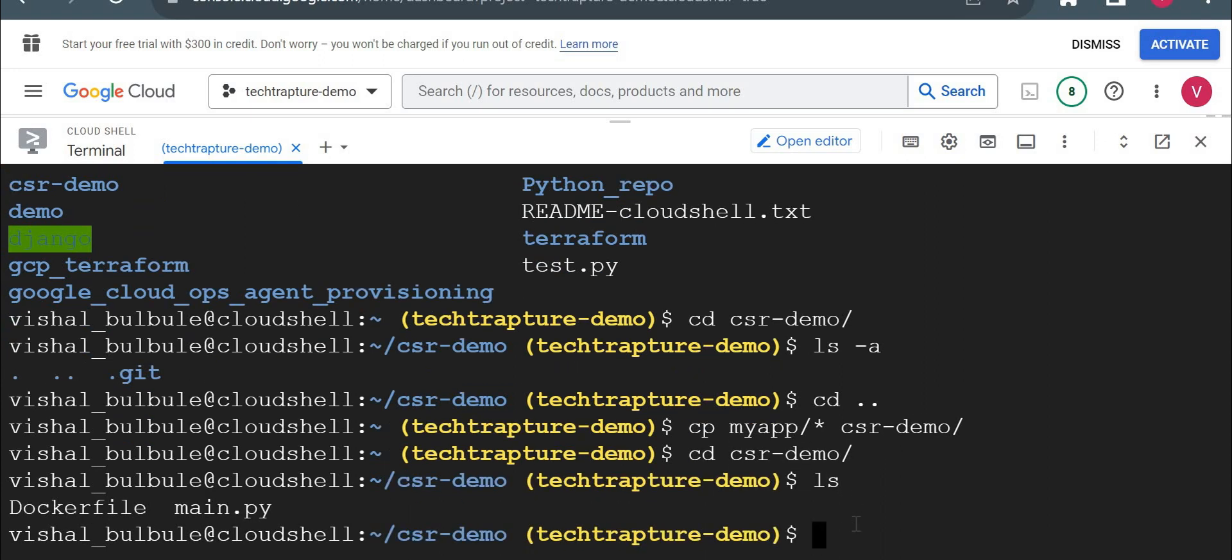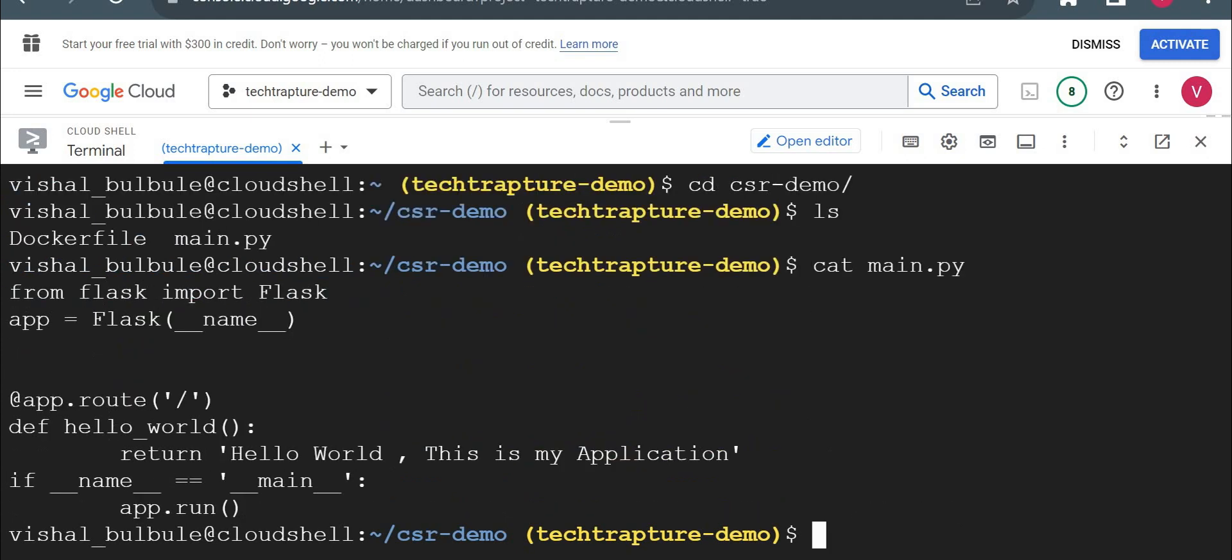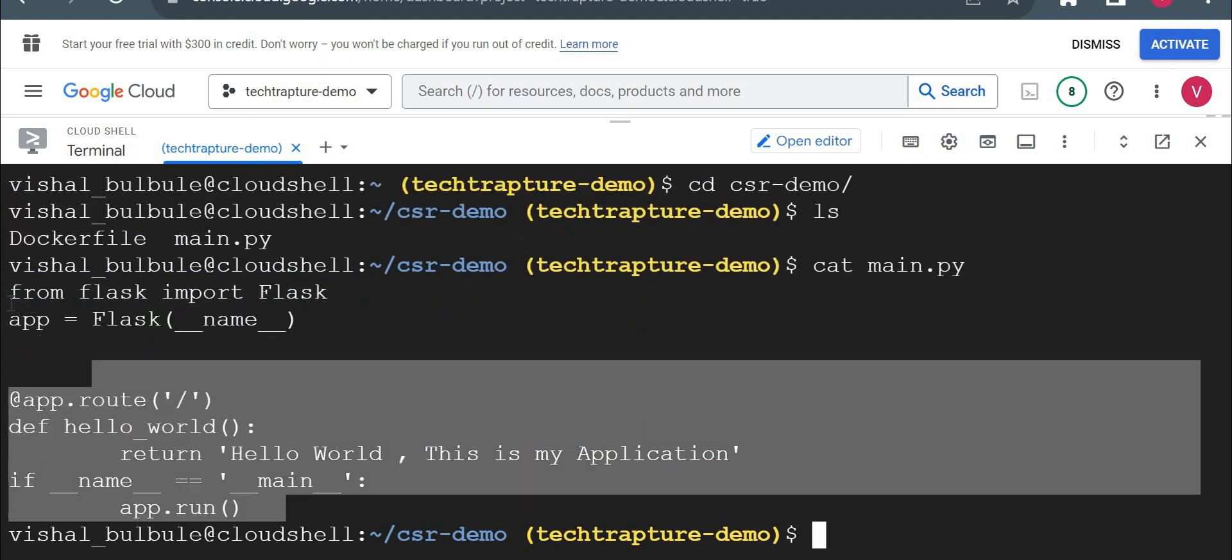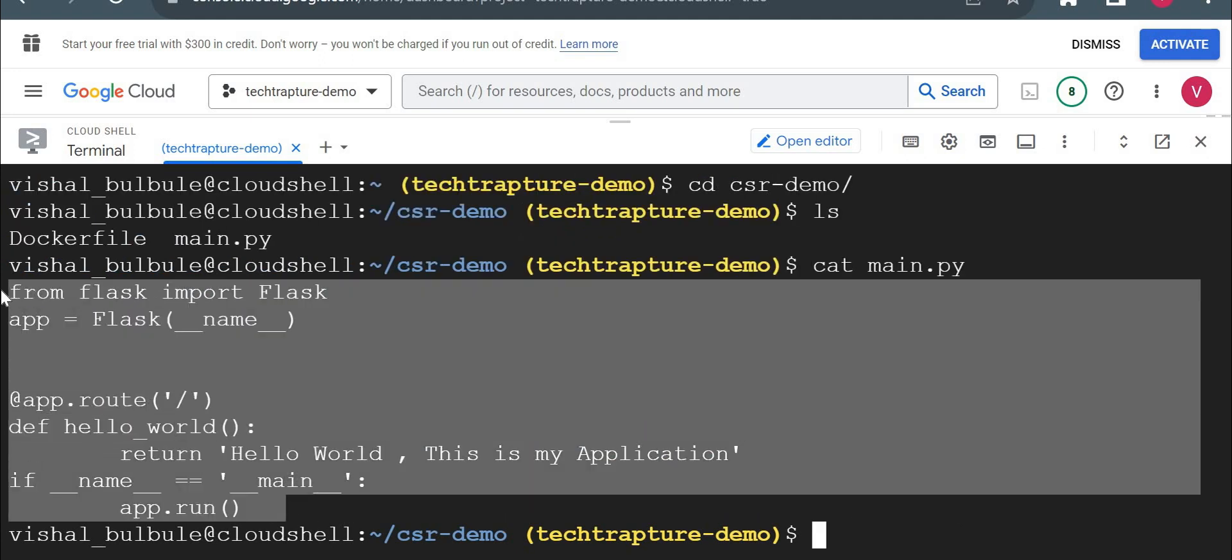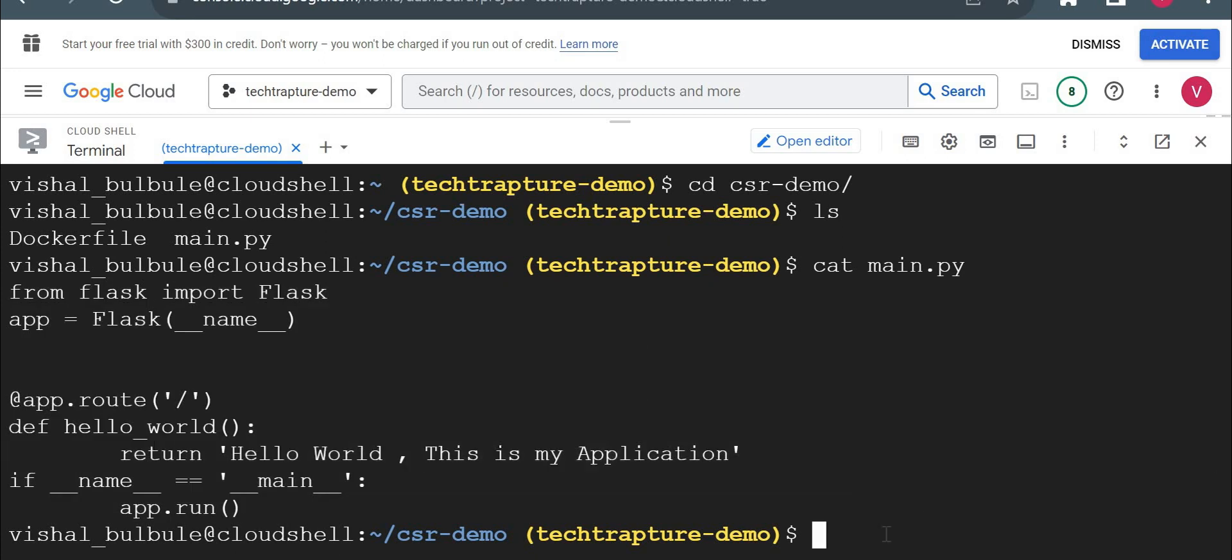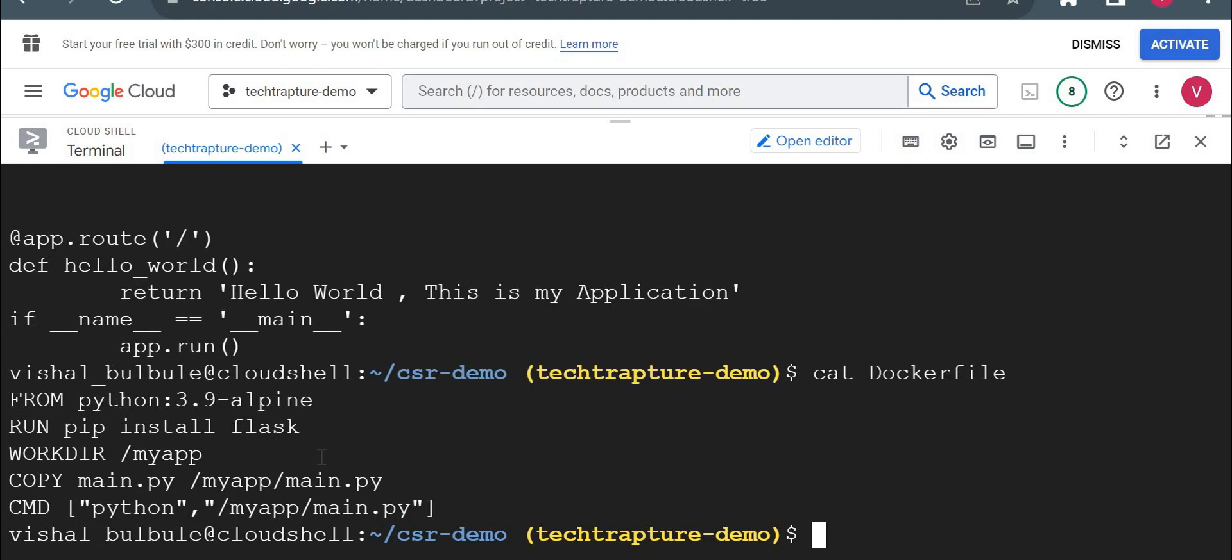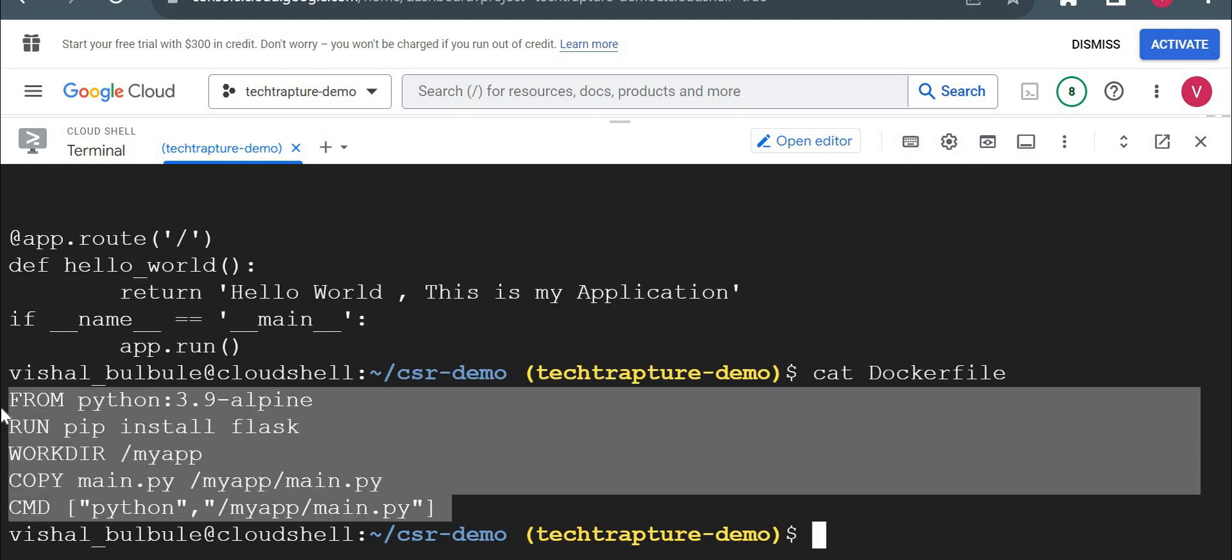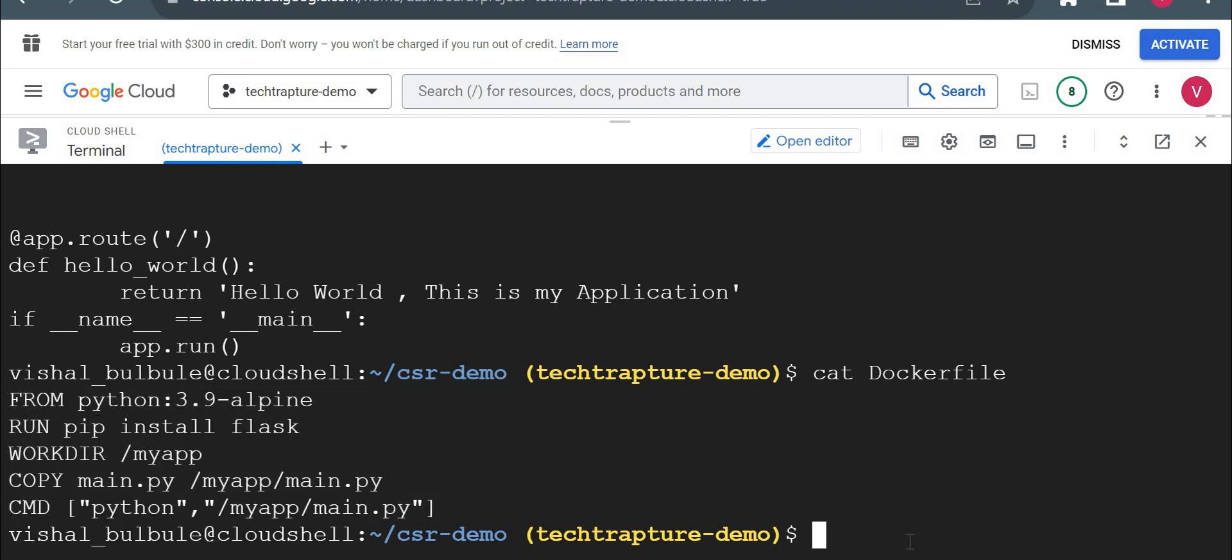So I have a Dockerfile and main.py. So let me just show you the content of that file. I created a very basic web application here, which was just printing hello world. This is my application message. And then I had one Dockerfile, which has configuration for creating the Docker image.